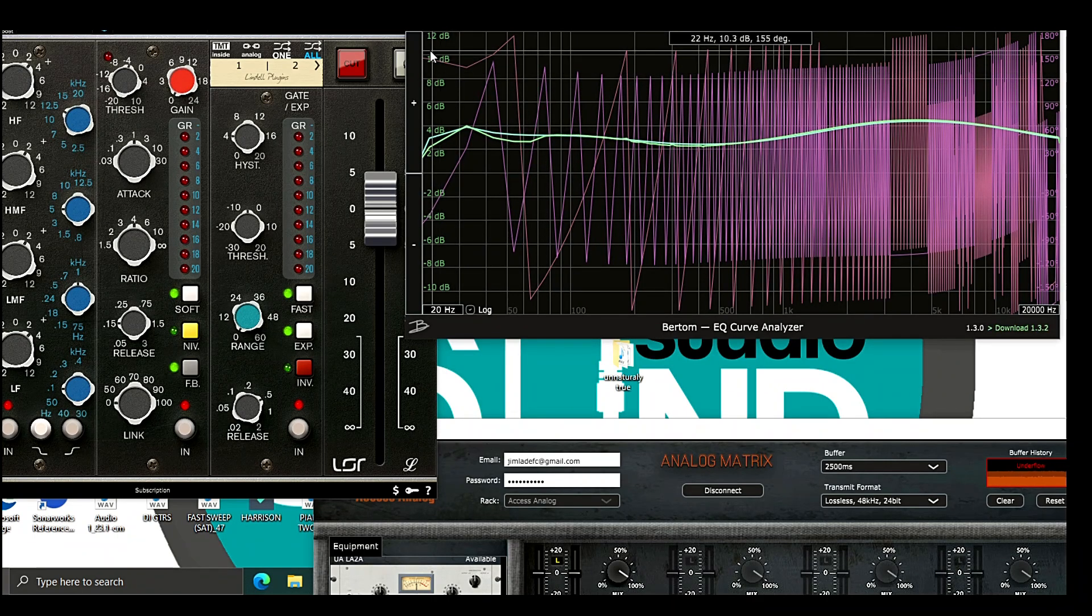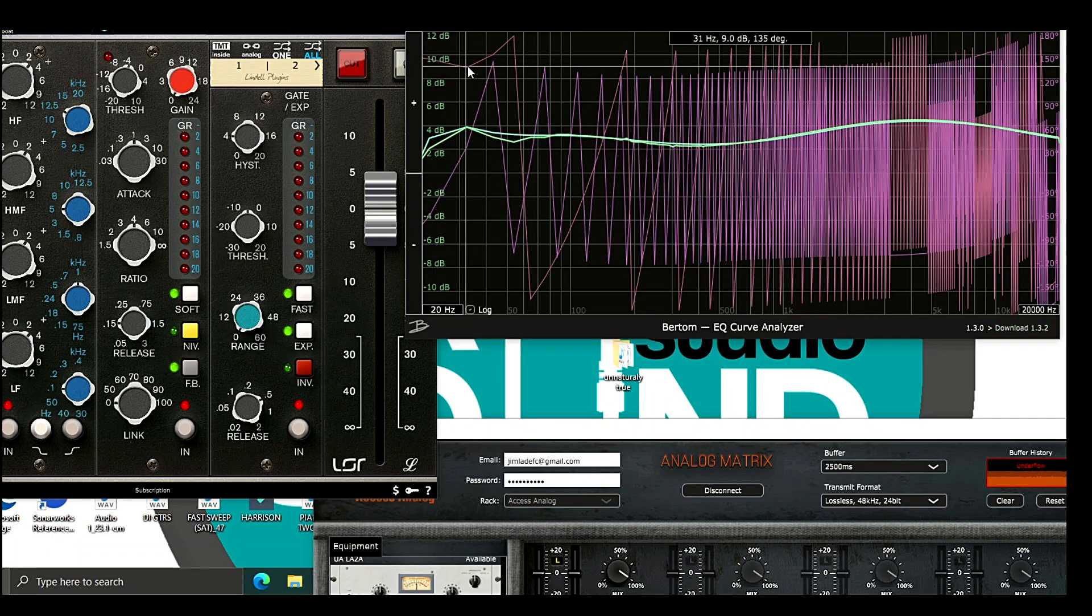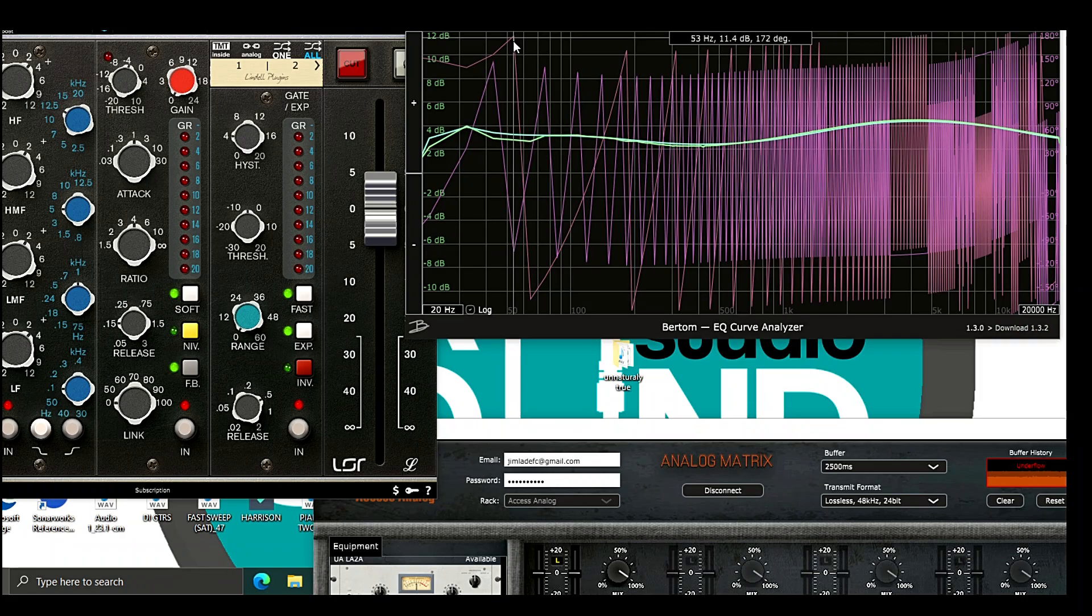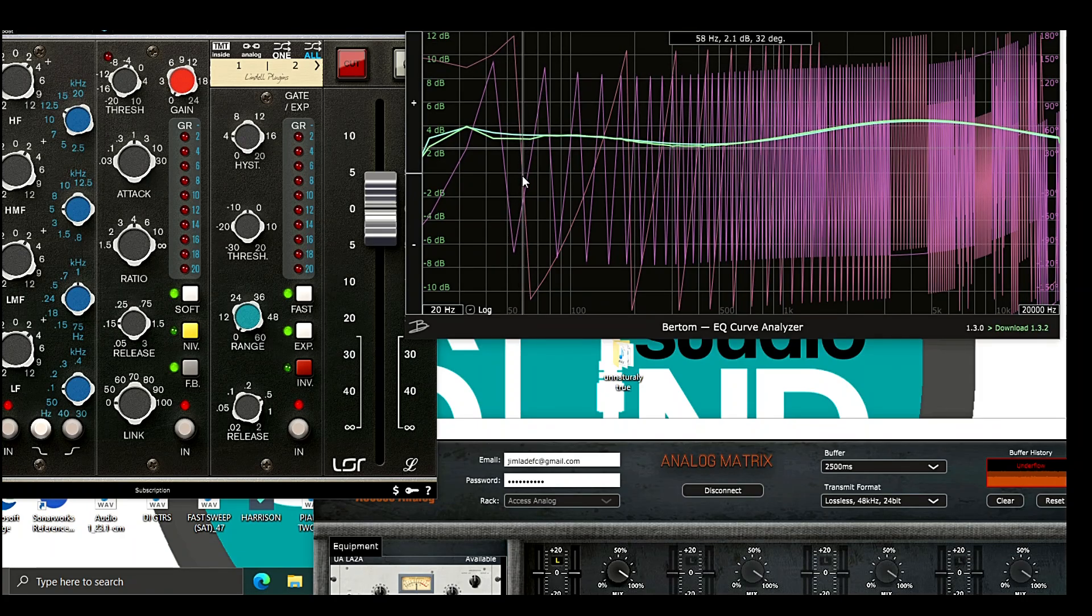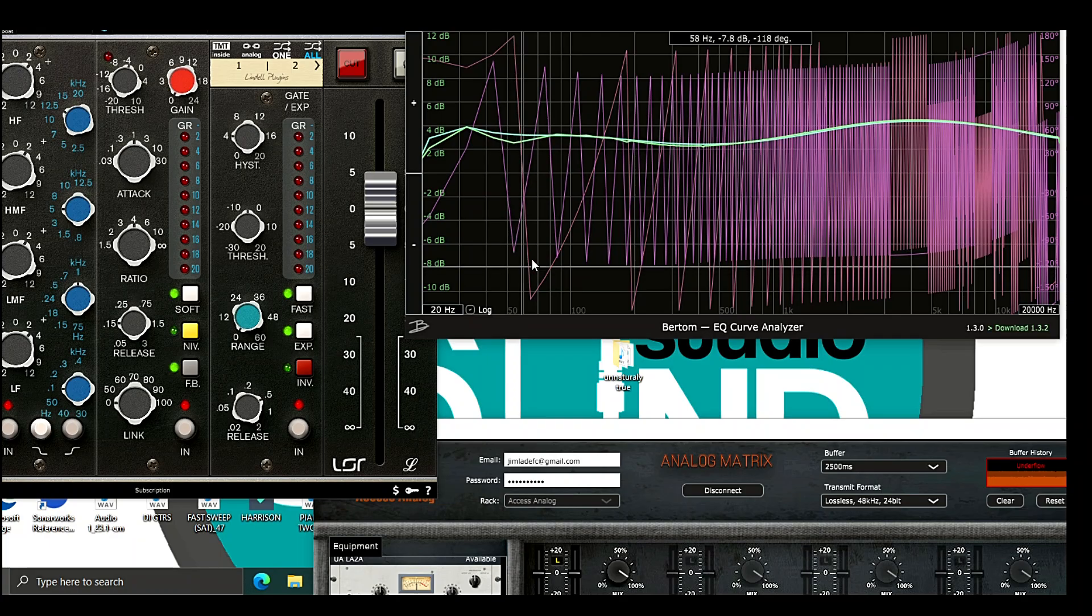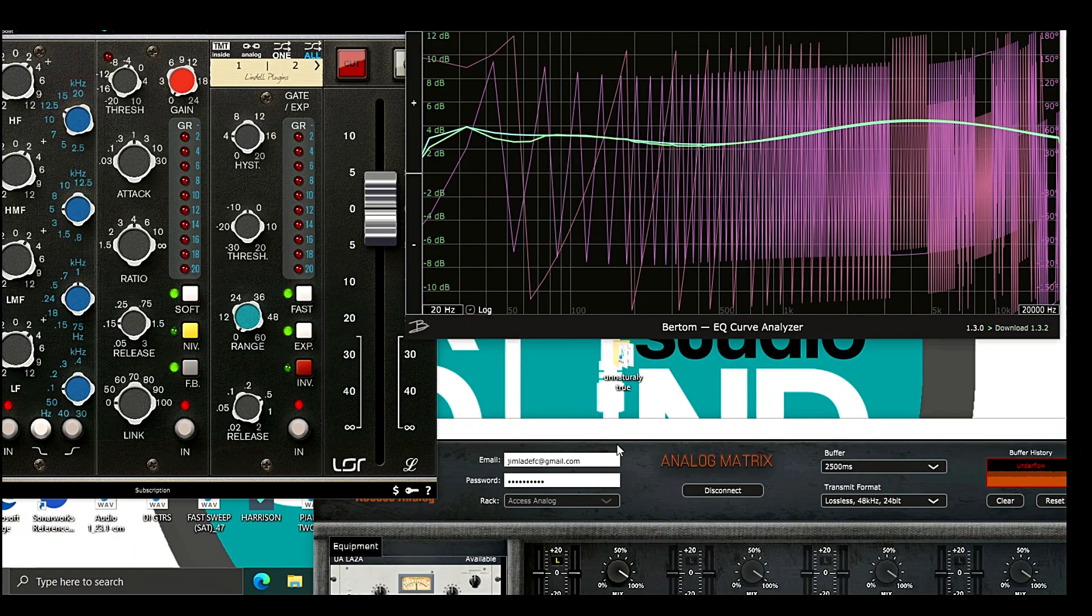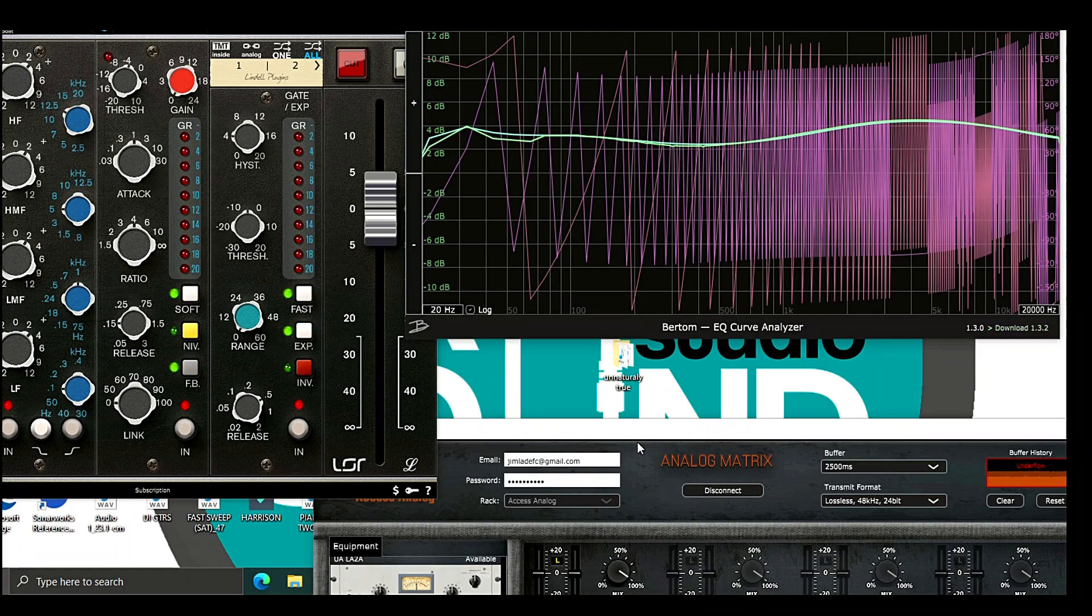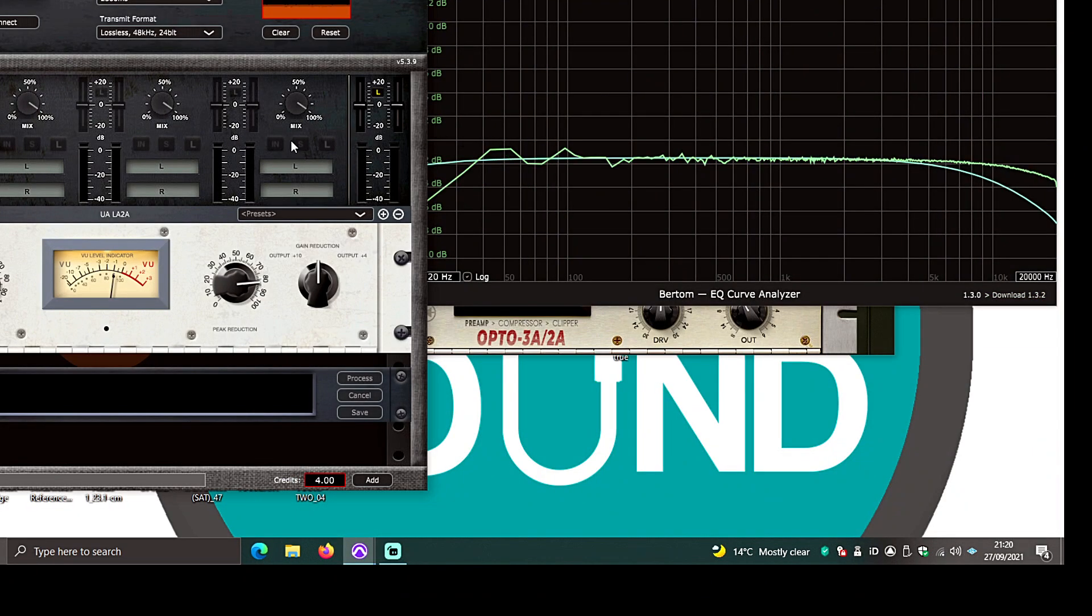That it's managed to match the non-linearities, especially in the low end. Again, the Lyndall is static but in terms of the curves, it's pretty close. And again, if I was to do an A, B or a comparison, I know that the curves are as close as I can physically get. So we've looked at two EQs.